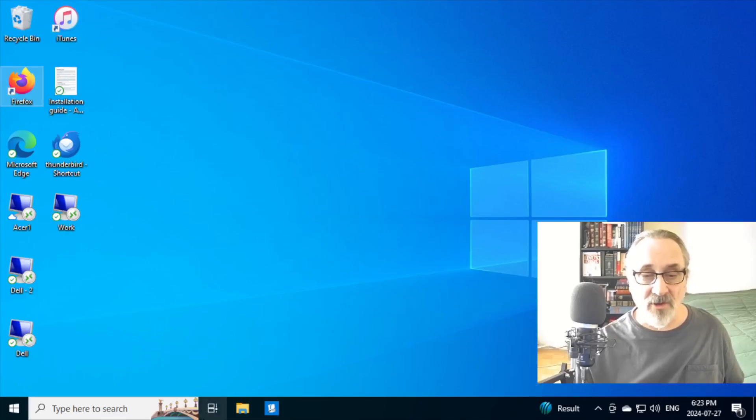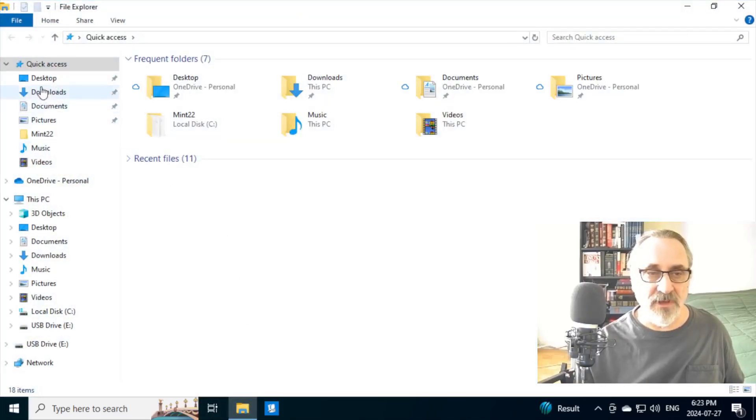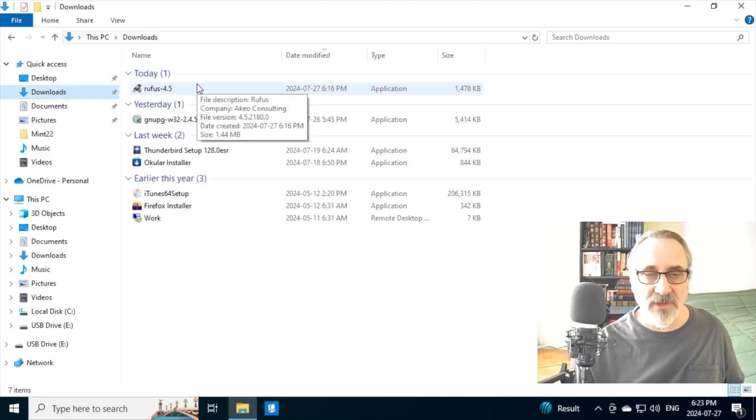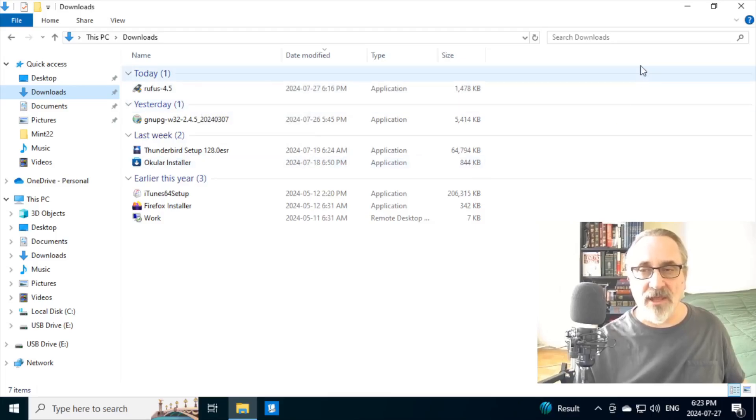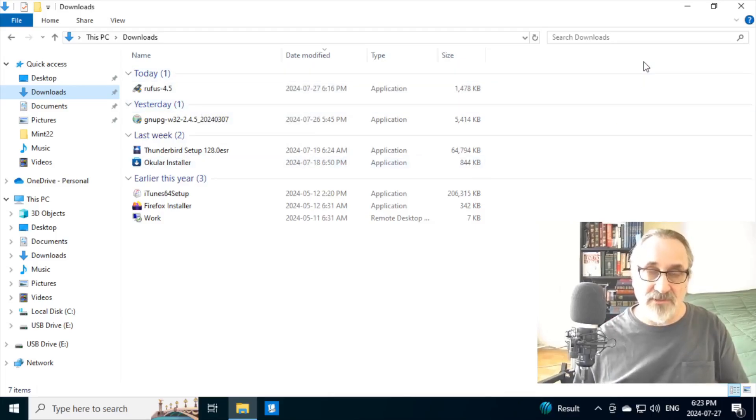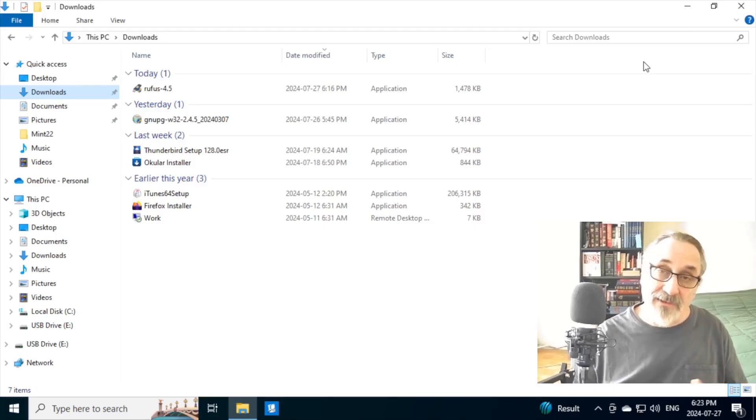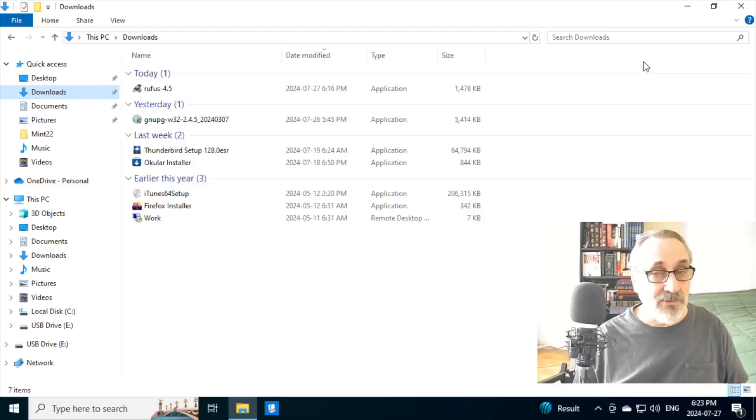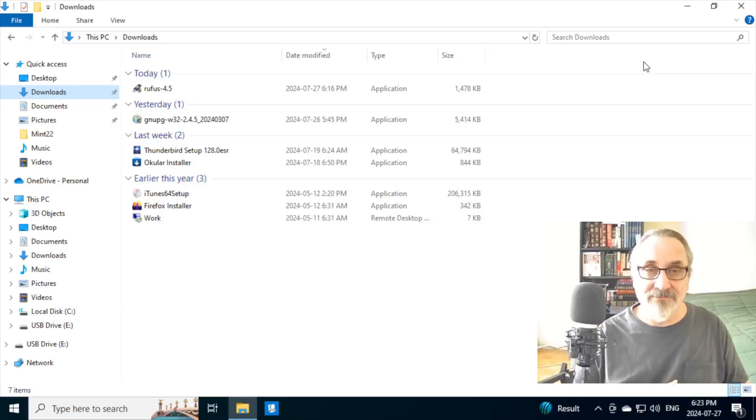And now I'm going to open up my file manager. And I'm going to go to downloads. And I'm going to click it on. Now, I already have a USB thumb drive plugged into my system. And I already downloaded the Linux Mint ISO for my last video.